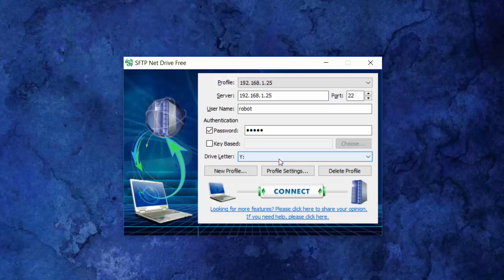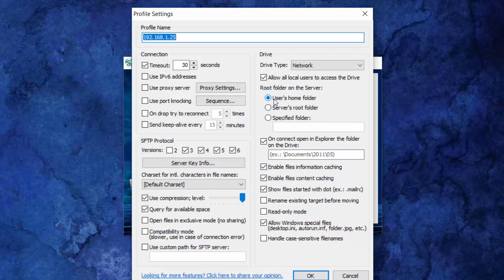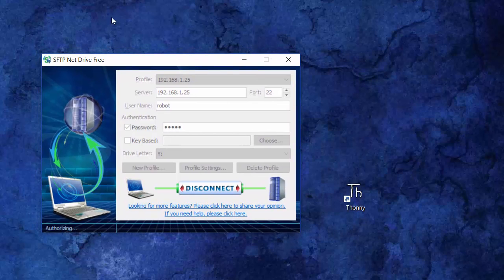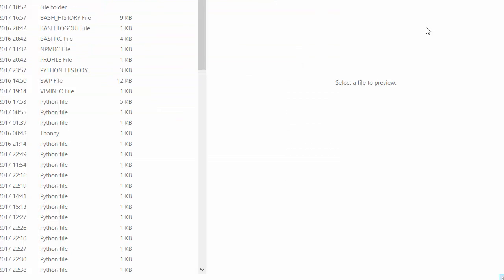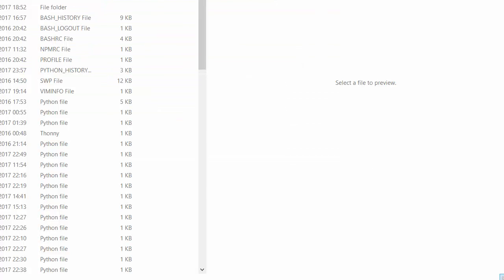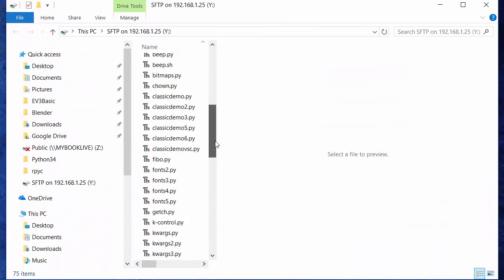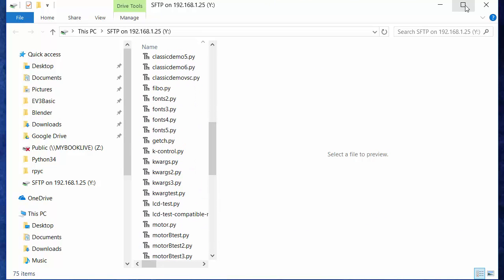The drive is going to be mapped to drive Y on my Windows PC. I'll be accessing the robot folder, but I could also access the root folder even though I'm just connecting using the robot name. This connects very quickly, and now that I've made that mapping, I'm going to use a Python IDE. You can see I already have a listing on Windows of the contents of my robot folder on the EV3.